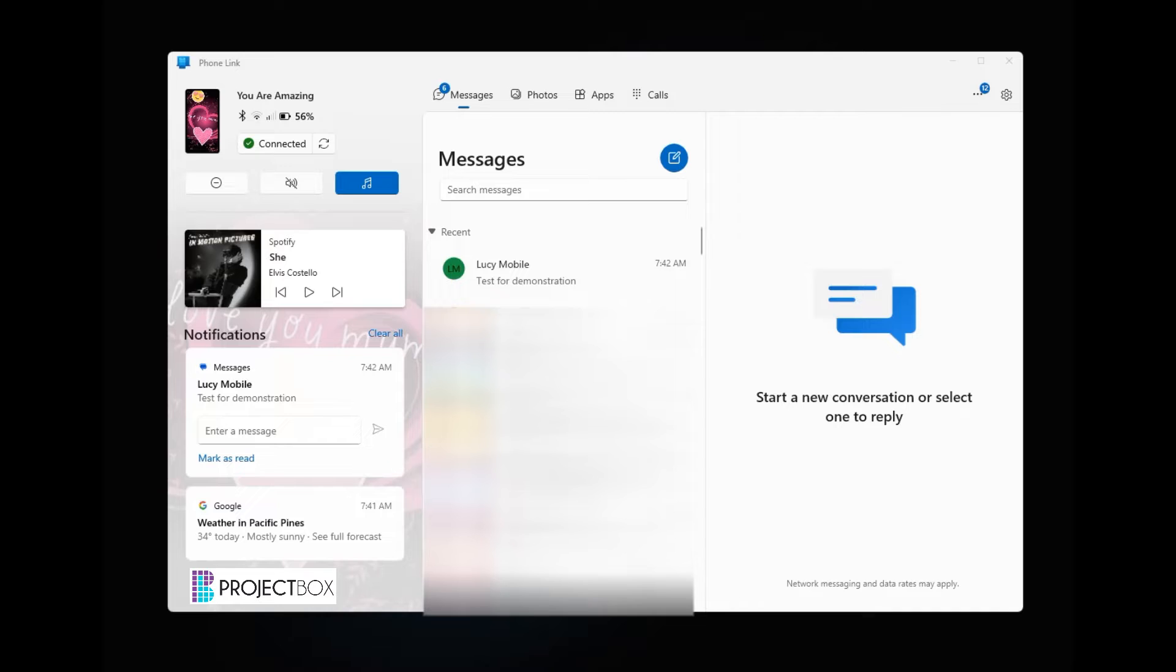So once you've downloaded the app and set up everything on your computer, which is super simple to do, you just need to follow the prompts to do it.